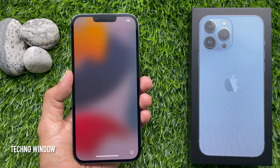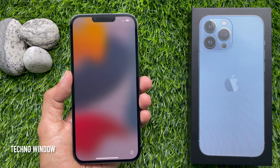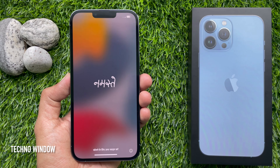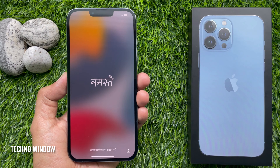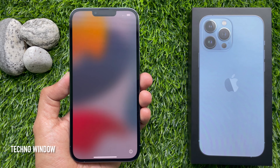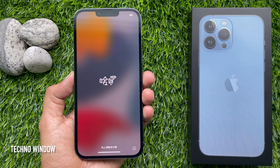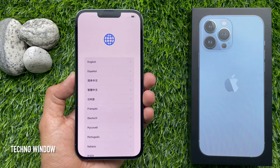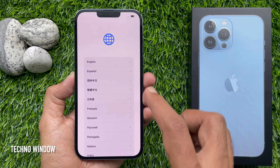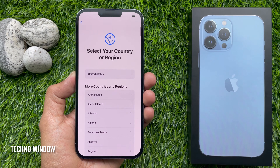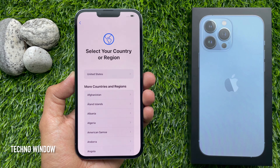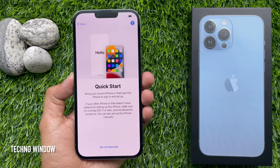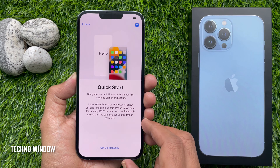You will then see 'Hello' in many languages. Follow the steps to get started — swipe up from the bottom of the screen. When asked, choose your language, then tap your country or region. For Quick Start, tap 'Set Up Manually'.